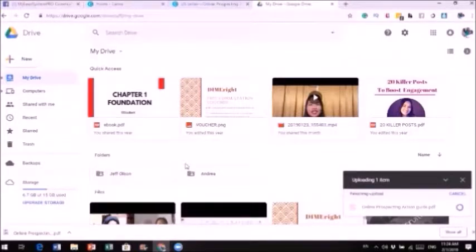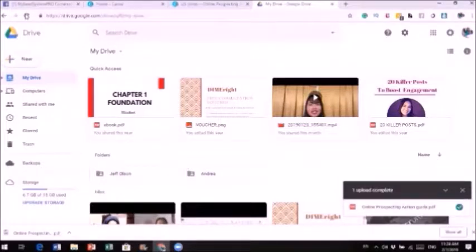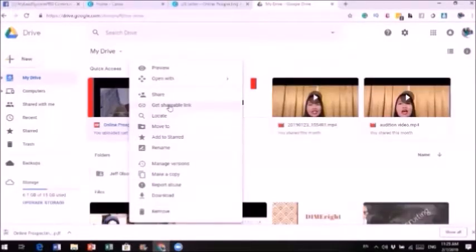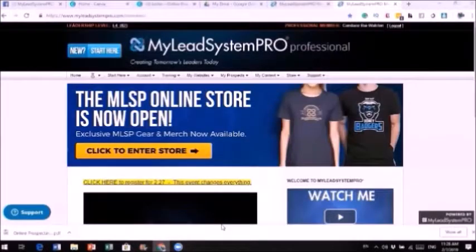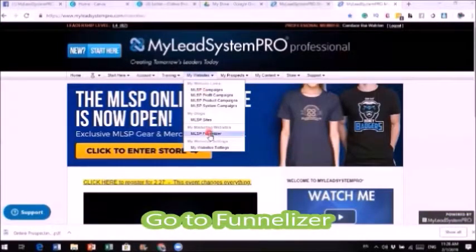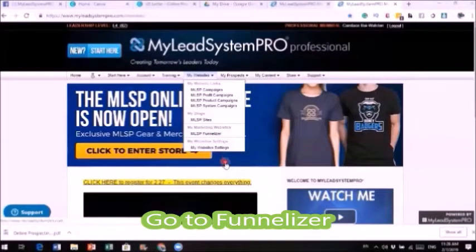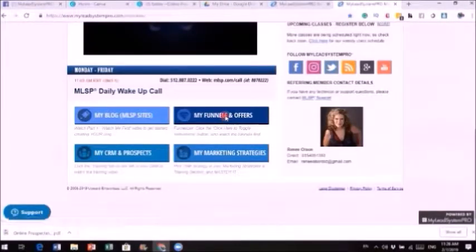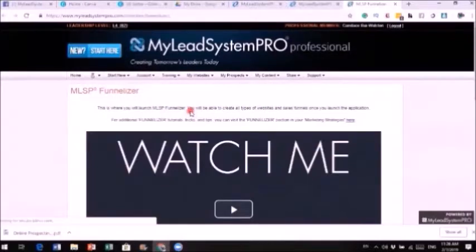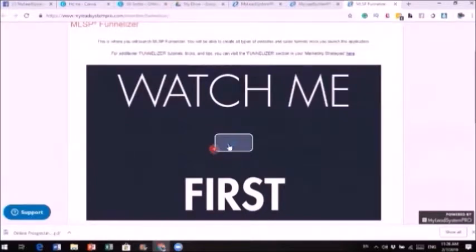Once you finish saving to Google Drive, refresh your screen so it shows up. Right-click on the file and get the shareable link. Now log into your MLSP account and either go to 'My Website,' 'My Funnelizer,' or scroll down to 'My Funnel and Offer.' When you click on that it will take you to this page.